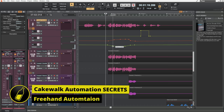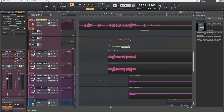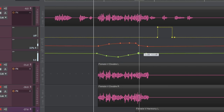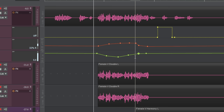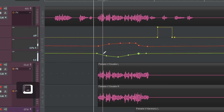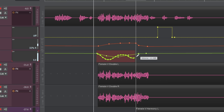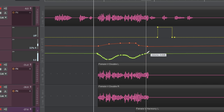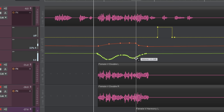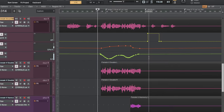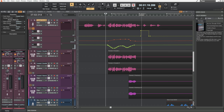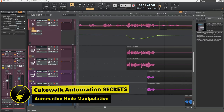You probably noticed earlier that when I created my volume automation I dragged nodes around to make a natural-looking curve. But if you want a really free-flowing automation, hold down the Alt key on the keyboard and simply draw in your automation changes with your mouse — for a really free-flowing, natural curve. That's a quick secret — let me know in the comments if you didn't know about that.